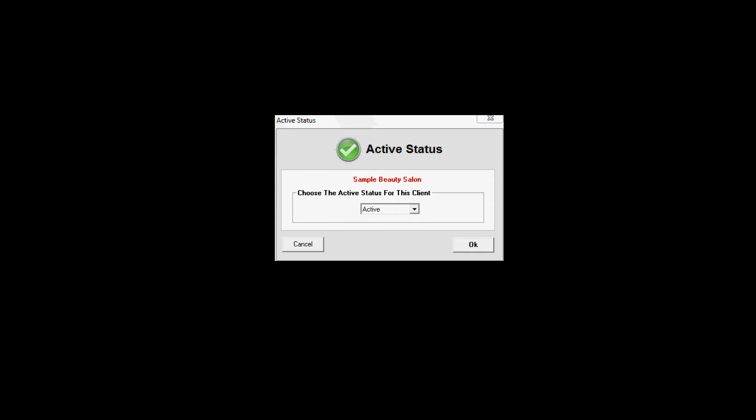This window allows you to set the active or inactive status of your client. If you do set a client to inactive status, the program will then disregard any tasks that are assigned to this client and will not reschedule them for the next year.